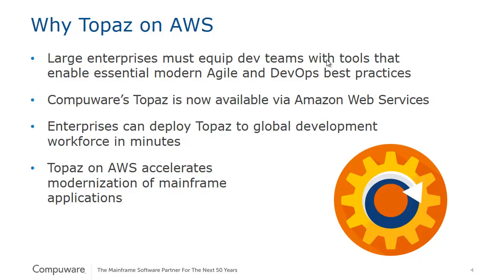With Topaz on AWS being available on Amazon Web Services, enterprises can deploy Topaz to a global workforce in a much shorter time and thus enable that workforce to focus on the modernization of their mainframe applications to meet today's digital needs.